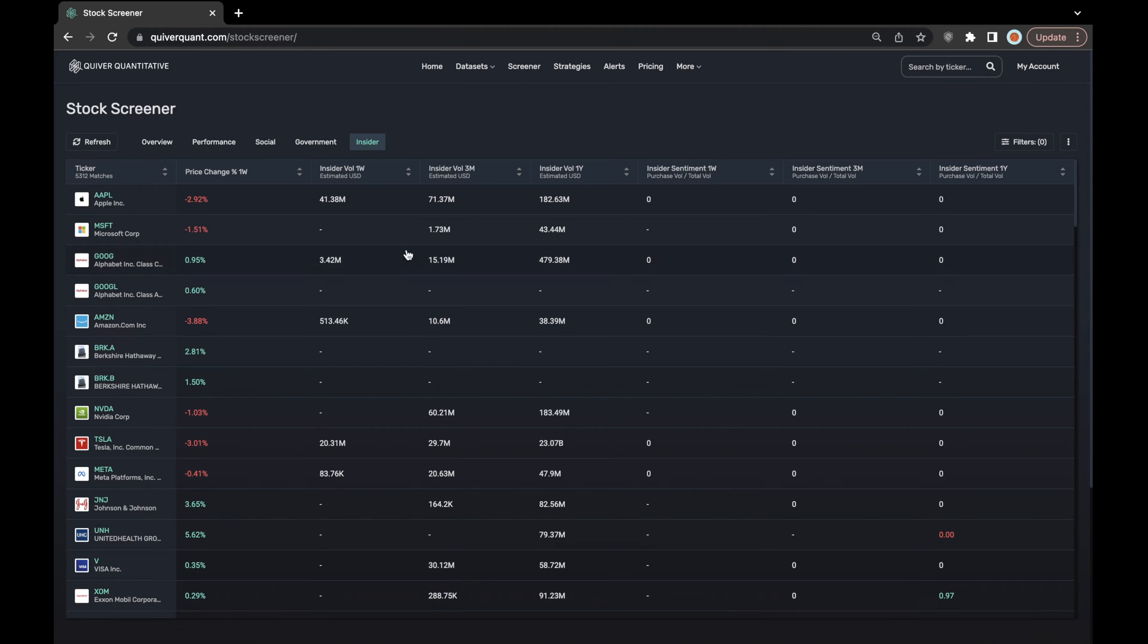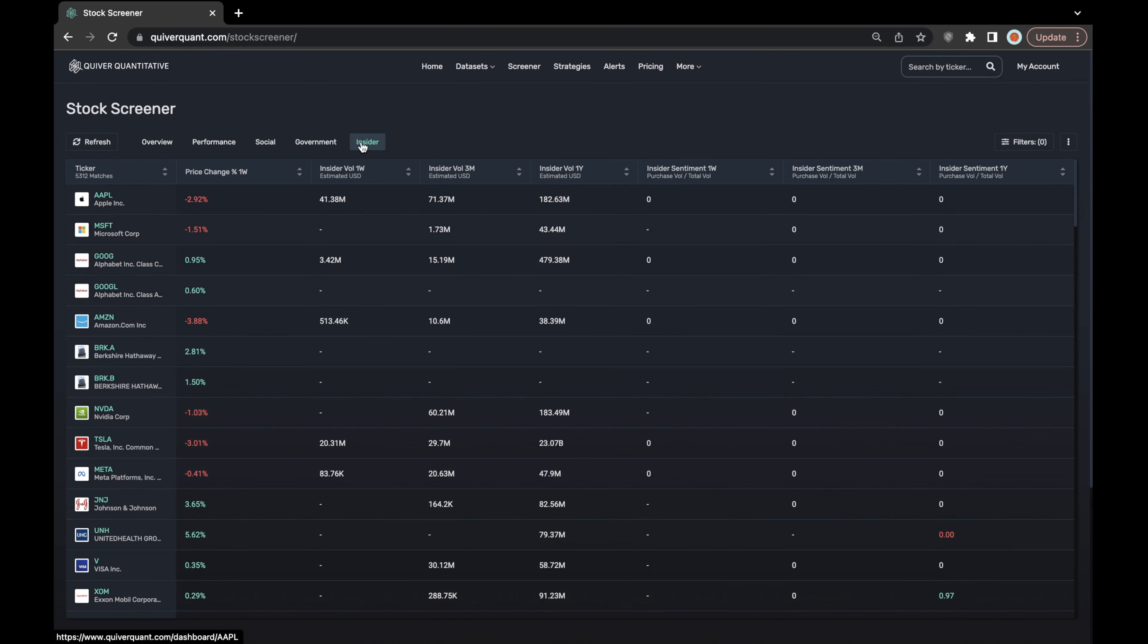The insider or corporate insider layer is the final layer of the stock screener that I'll be discussing today. In this layer of the screener, you can find corporate insider volume summed across one week, three months, and one year.